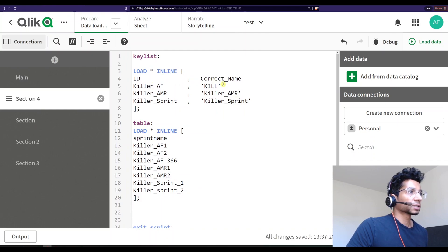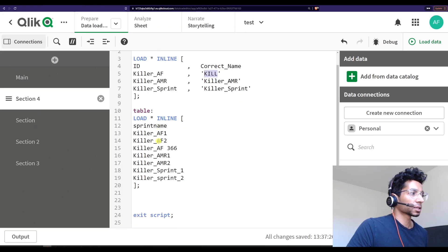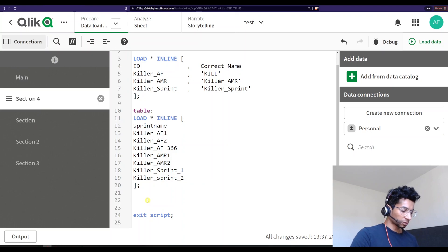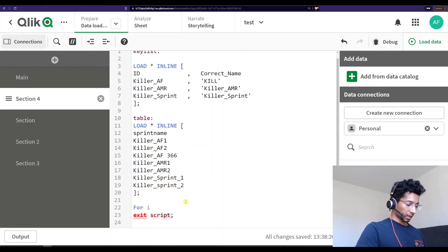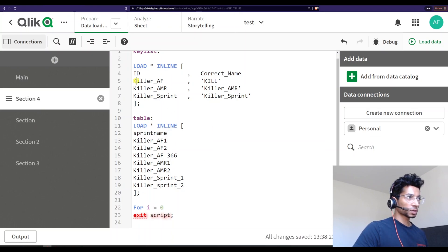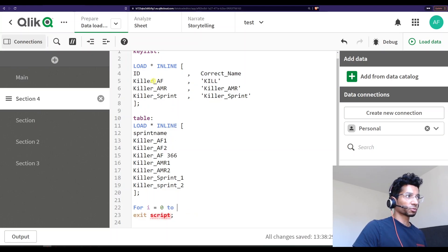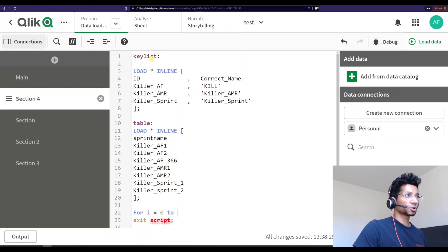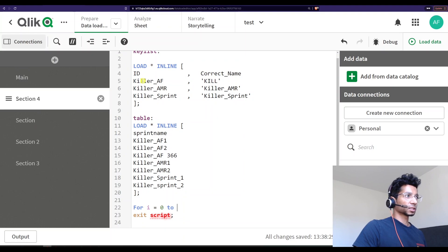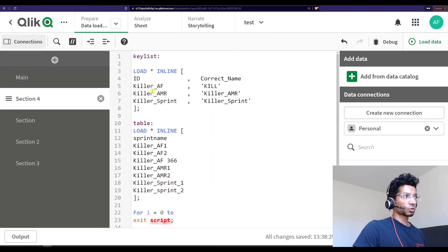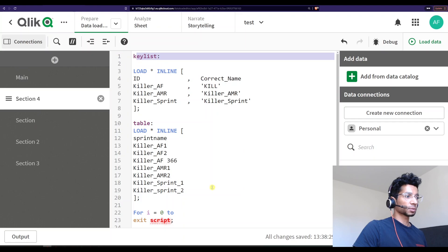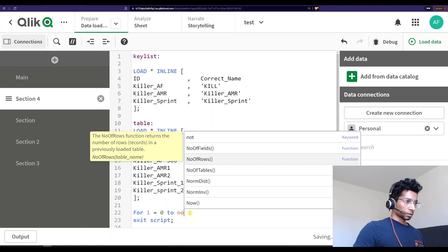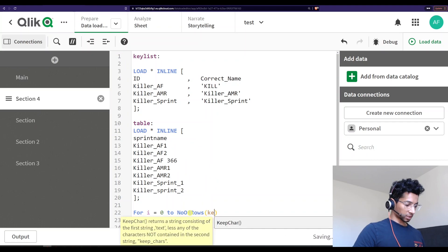This is my key for correcting the name — whatever is a variation of an ID, I'm going to change it into the correct name. We start with a for loop: 'for i is equal to zero' — that is from the first instance. We go from i equals zero to however many rows are in my key list. Currently I have three, and we find this automatically by looking at the number of rows in the key list table.